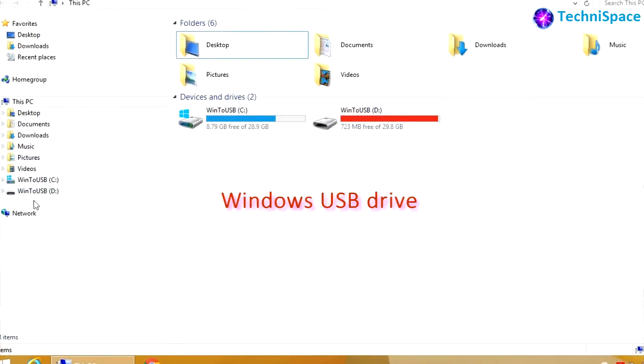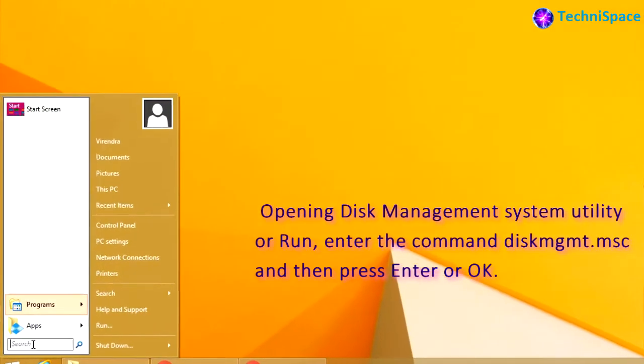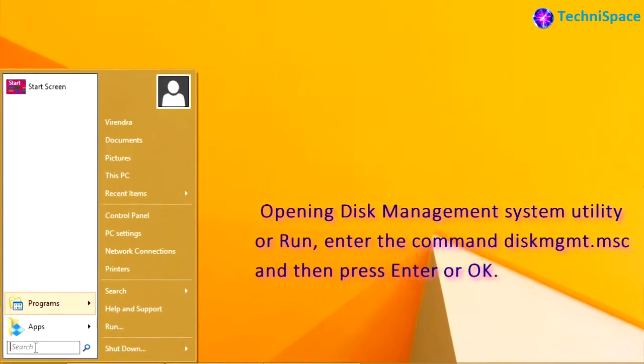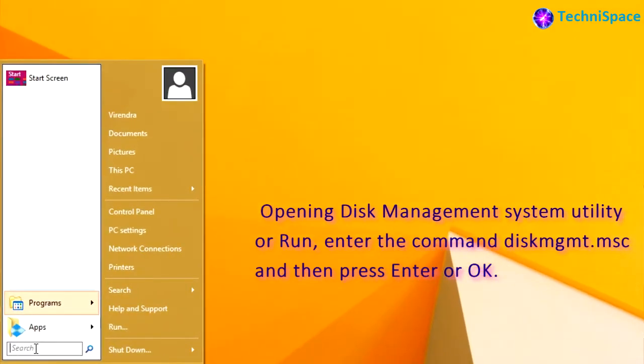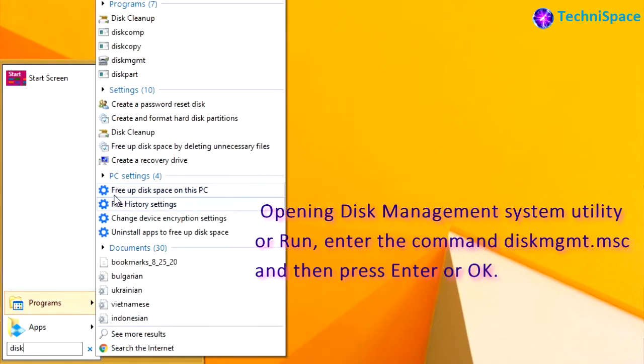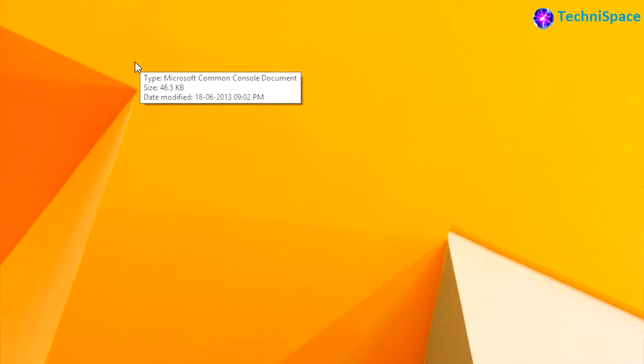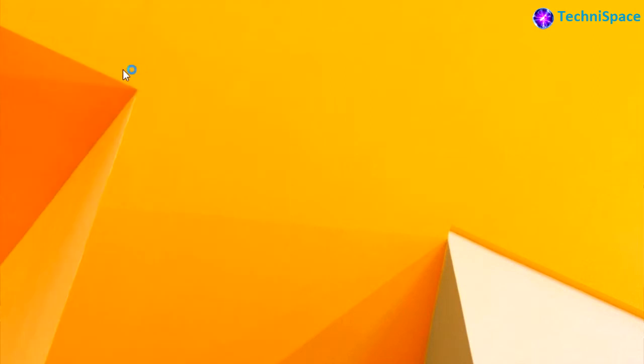Here you can see my Windows is running on USB pen drive. Opening disk management system utility, you can also use the shortcut key command diskmgmt.msc and then press enter or OK. Opening disk management utility, here you can see all the drives.